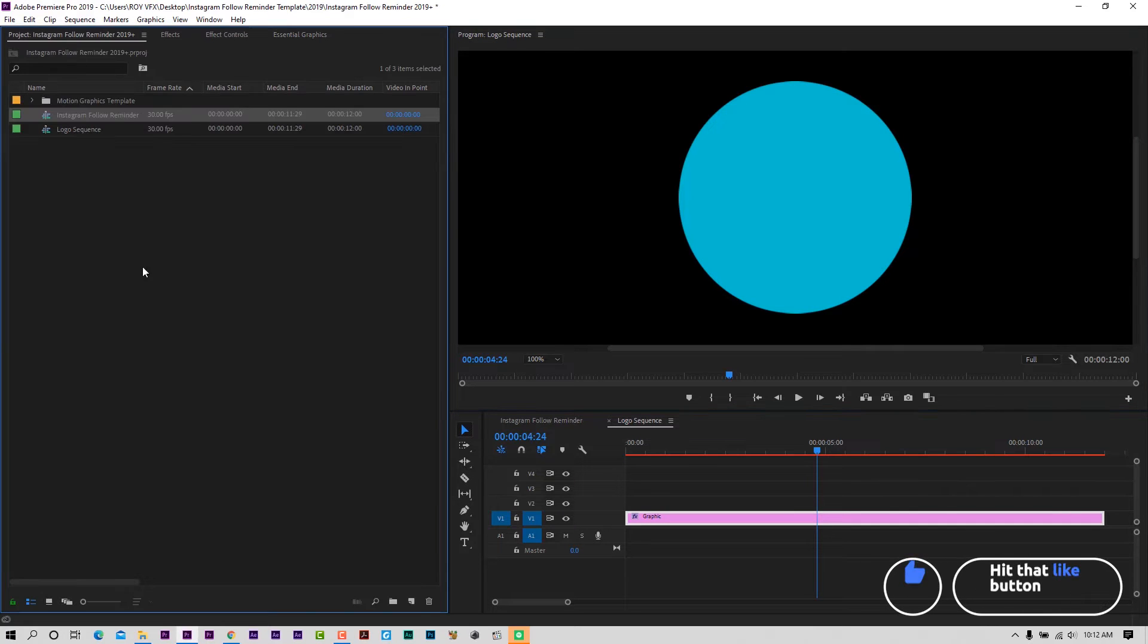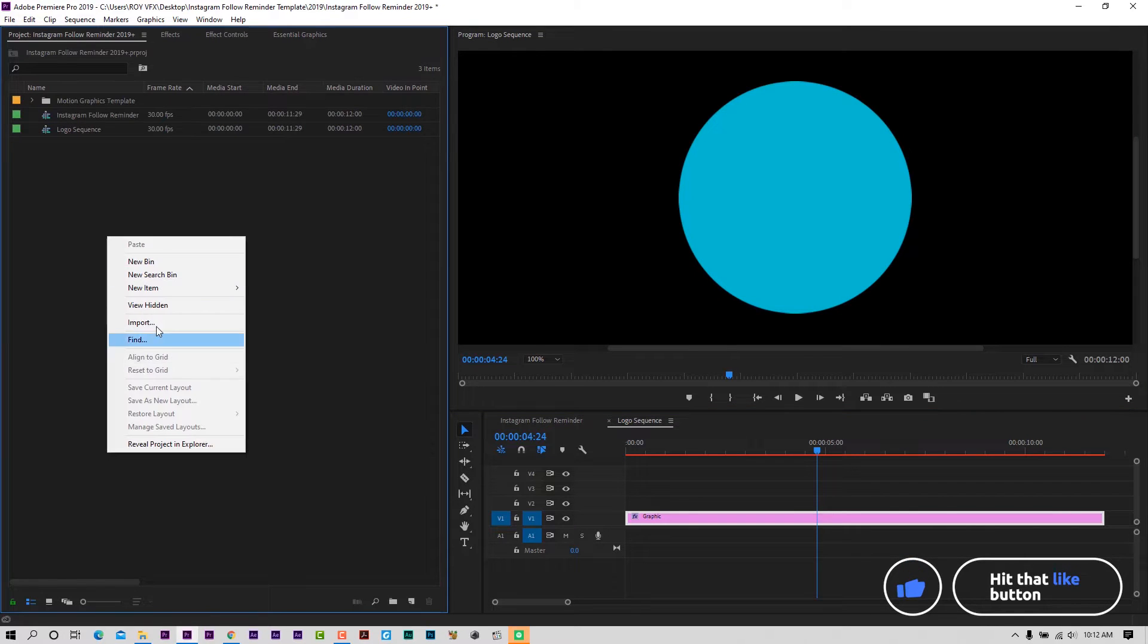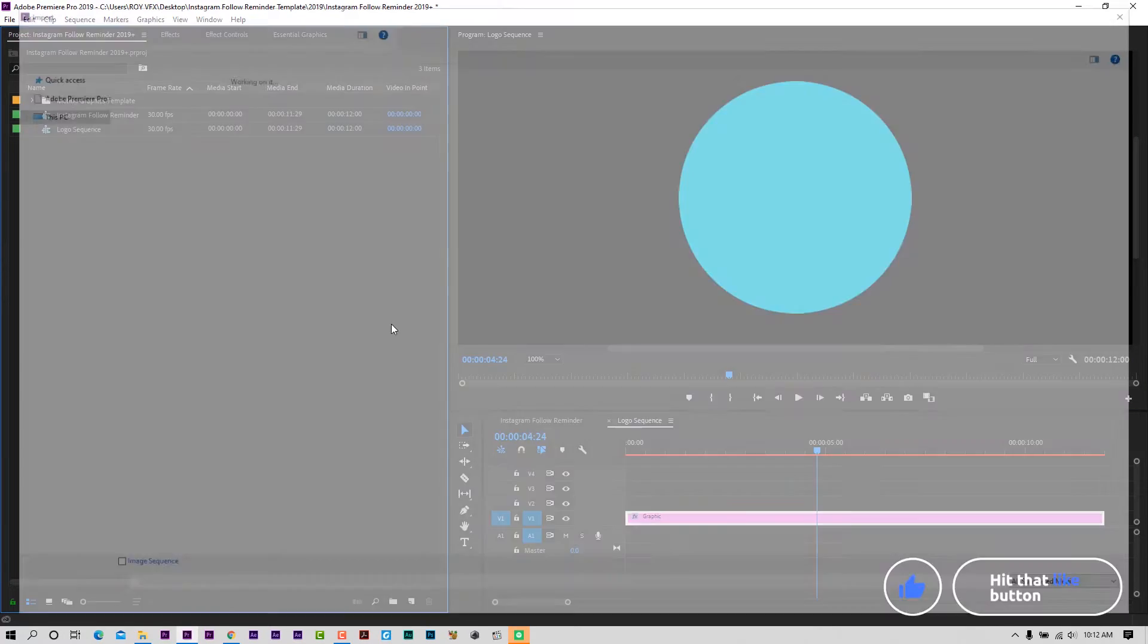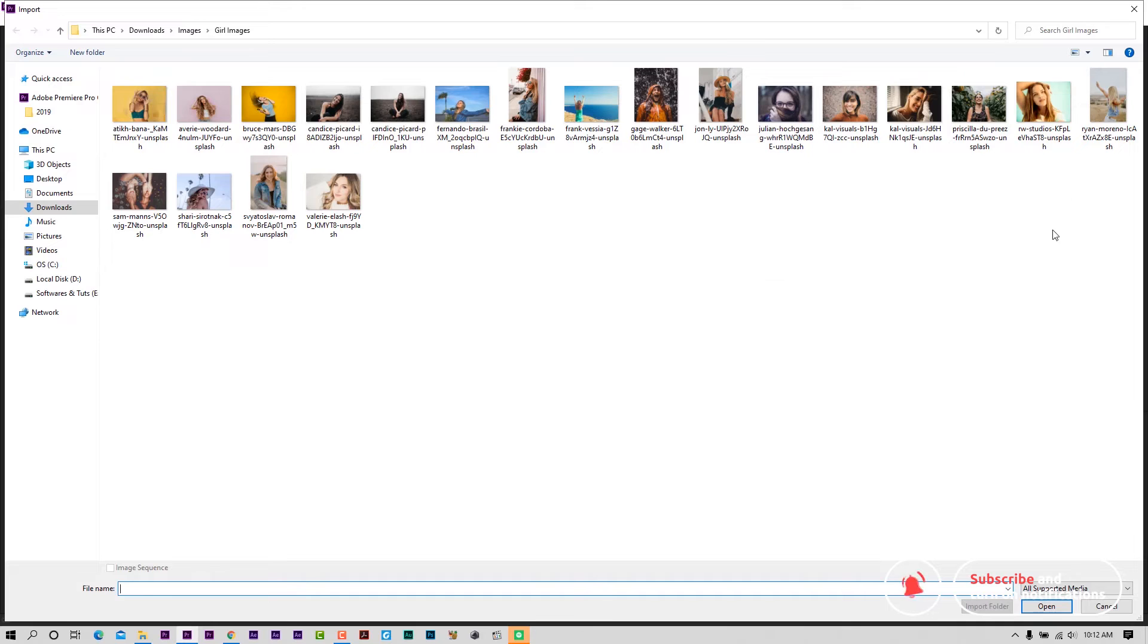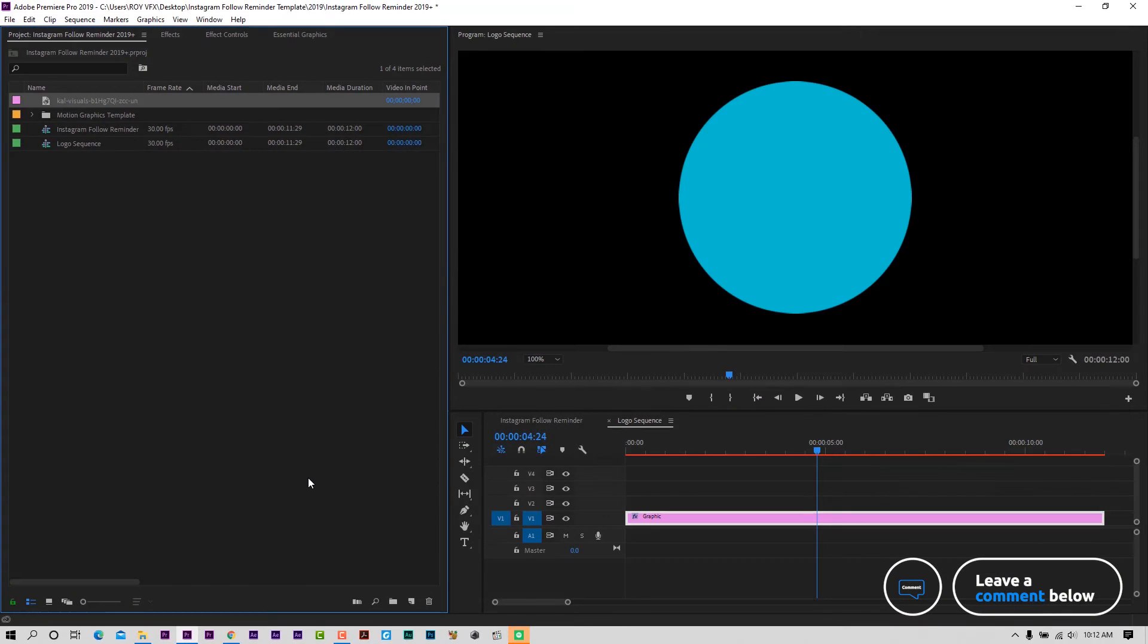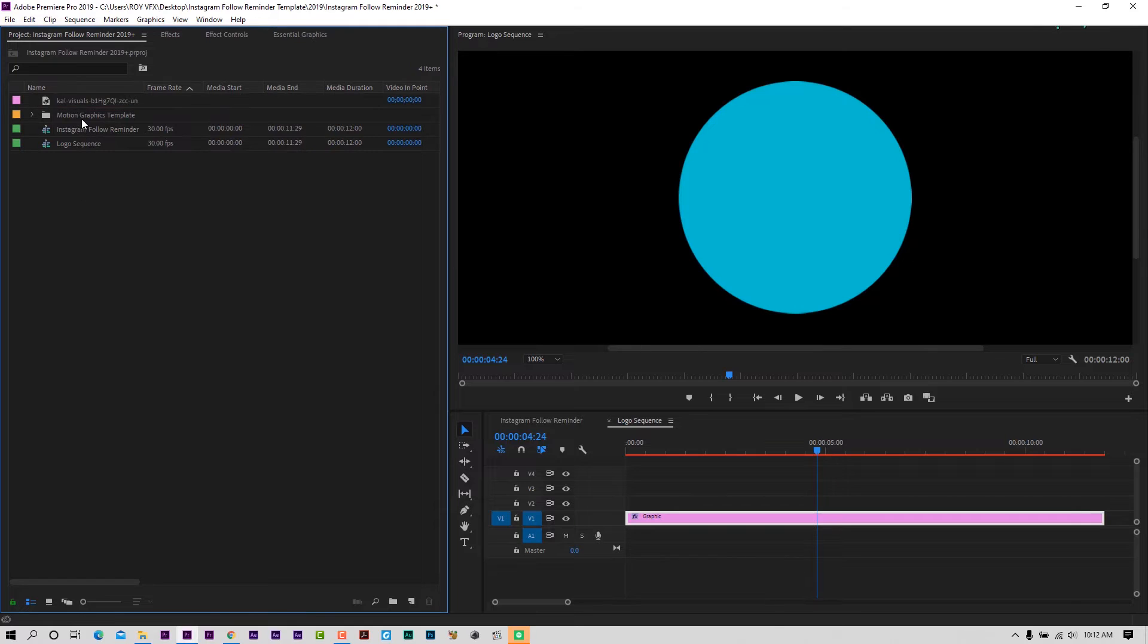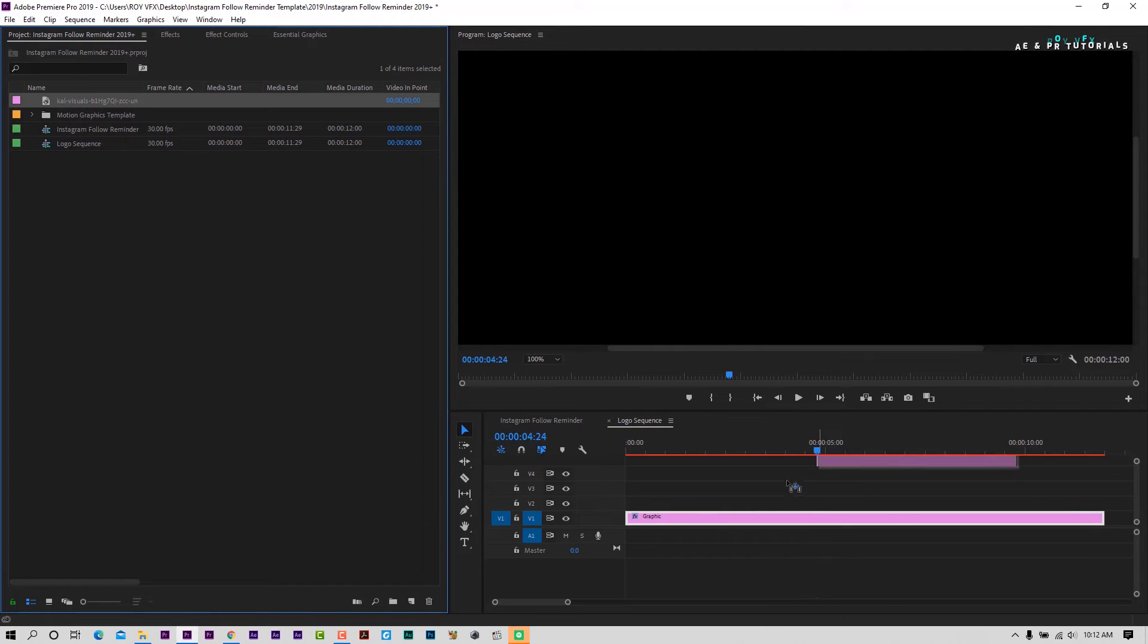Now let's import an image or logo. Place it like that.